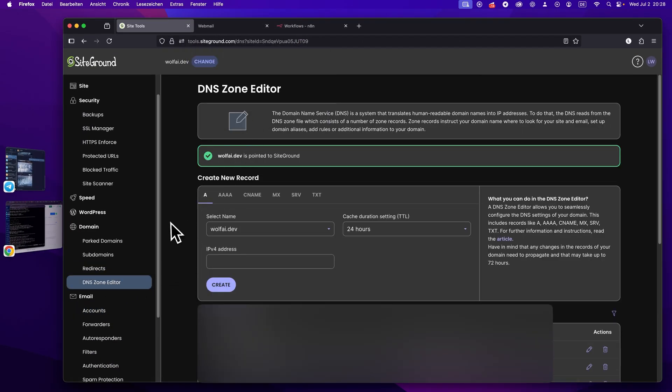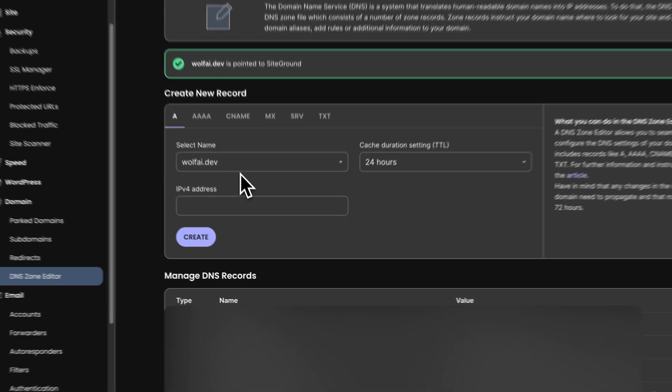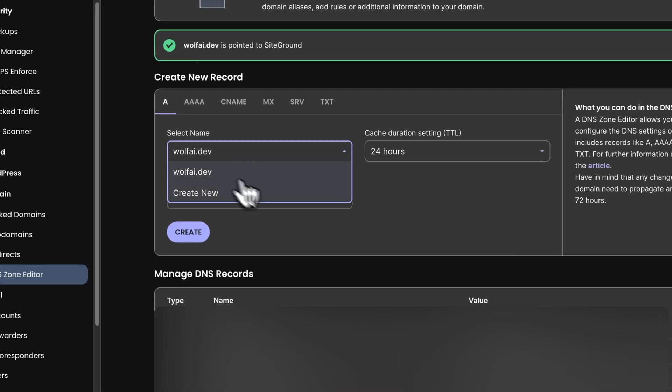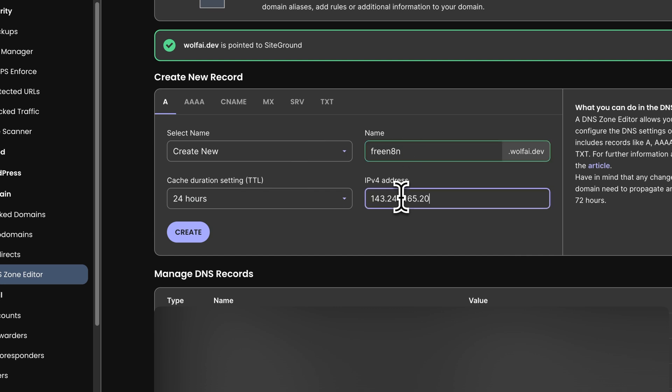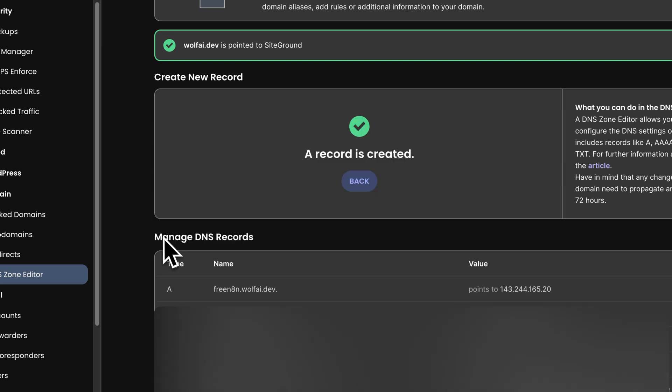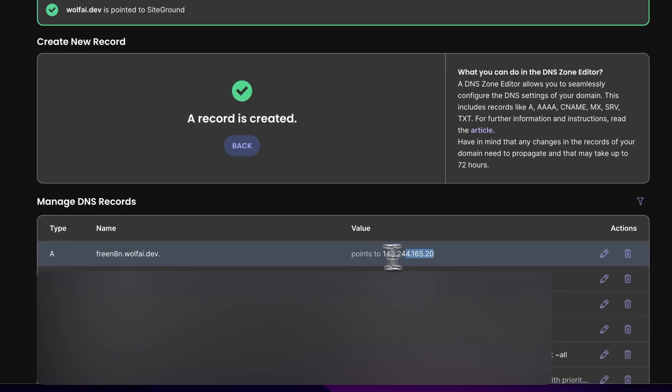So we will do something like free n8n as our subdomain, then hit return. And then it'll be wolfai dot dev for our full domain. And now this will lead to an error because we don't have the pointing done yet on this subdomain. So it tells us, okay, we still need to point this droplet or this address to the droplet IP. So we can just copy the droplet IP here. We copy that. And now we go to our DNS zone editor.